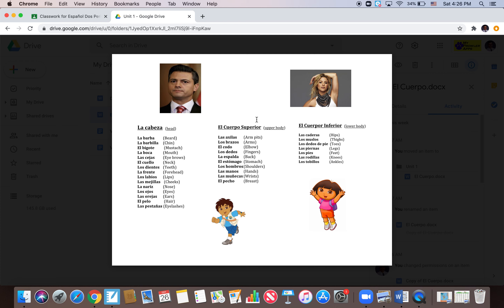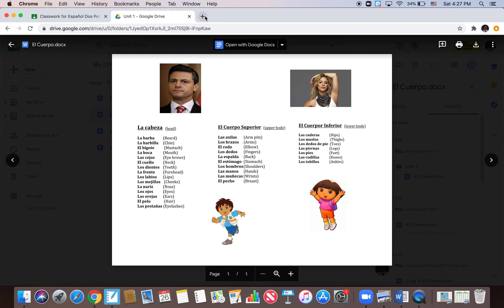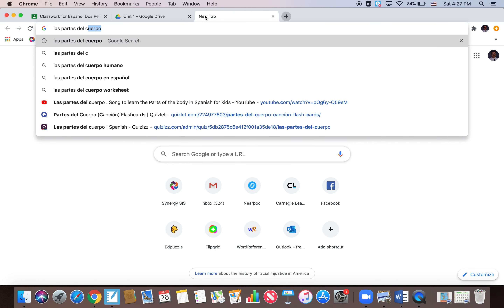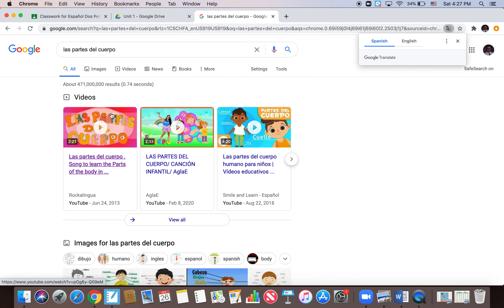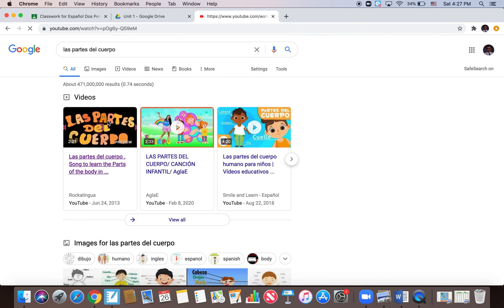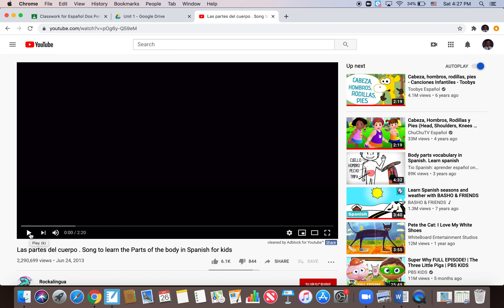So since you have your pink sheet out, why don't you practice labeling Diego, Dora, Shakira, and Presidente Enrique Peña Nieto — if you want, try going from memory without looking at your vocab. Cover up your vocab and see how many you can label right now. If you have no problem labeling 15, you can probably skip on to the doctor stuff. But if you're having a difficult time, go back through the song one more time. If you type 'las partes del cuerpo' into YouTube, it'll probably be the first one to pop up.